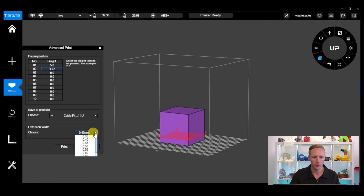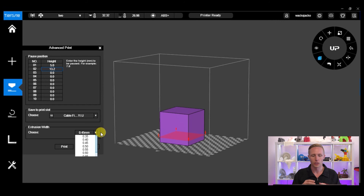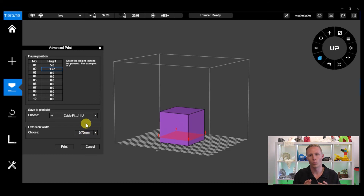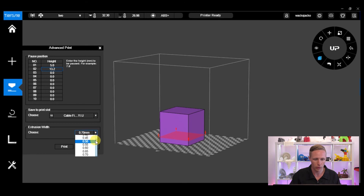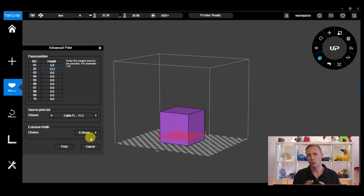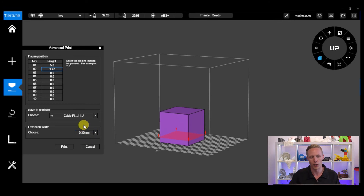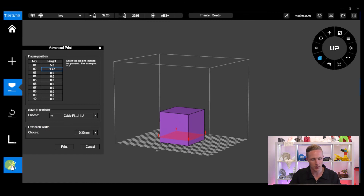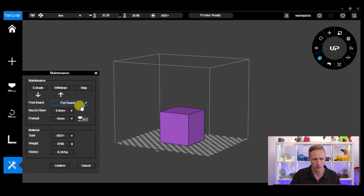Next we've got Extrusion Width, which controls the width of the walls that are created. A high extrusion width — say 0.7 — gives you very thick vertical walls on your model. A low extrusion width — say 0.35 — means the walls will be quite thin. You might want higher extrusion width for more strength in your model, however it will take a little bit more material and a little bit more time.